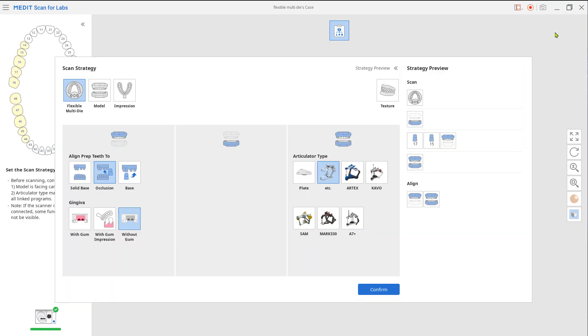Choose the flexible multi-die. Align prep teeth to base and gingiva option for maxilla and mandible if needed.